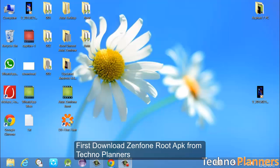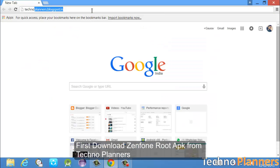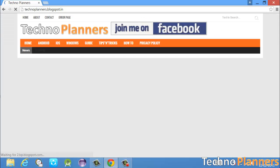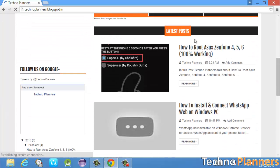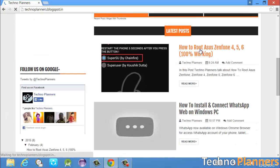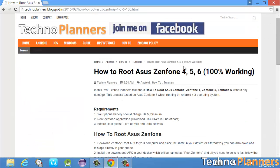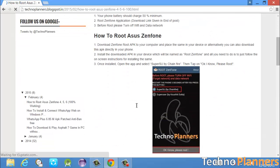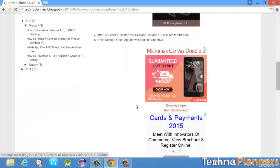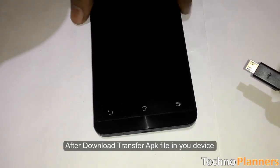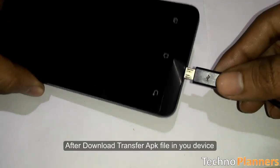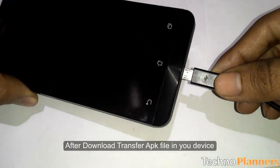First, download the phone root APK from TechnoPlanners. After download, transfer the APK file to your device.